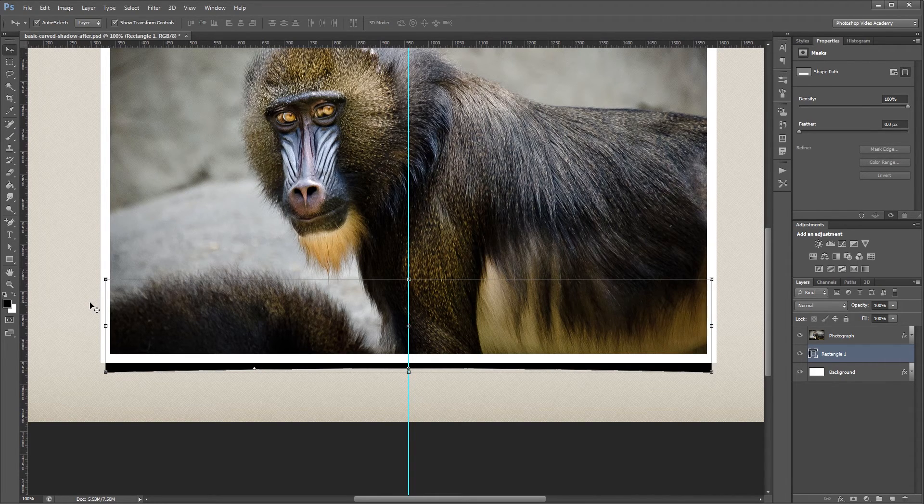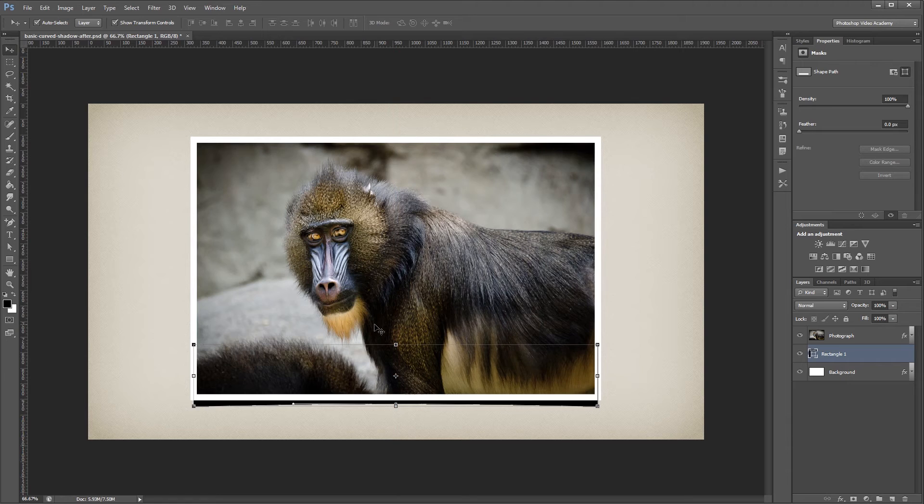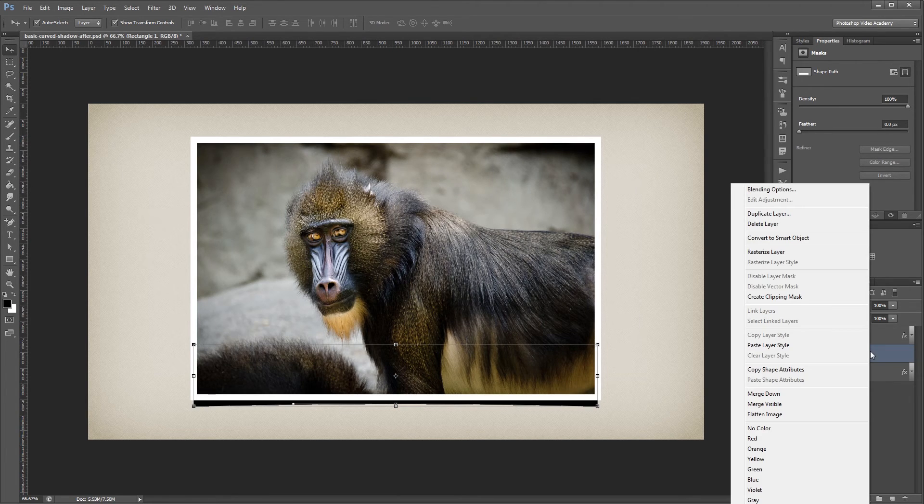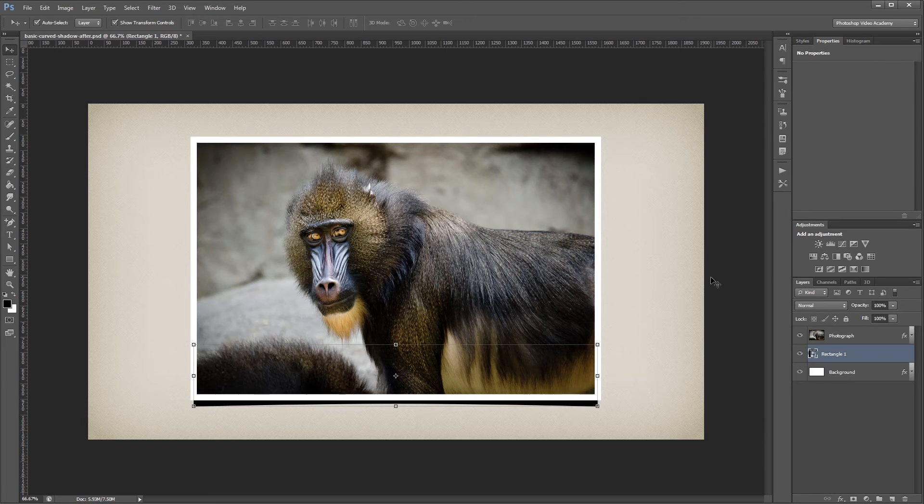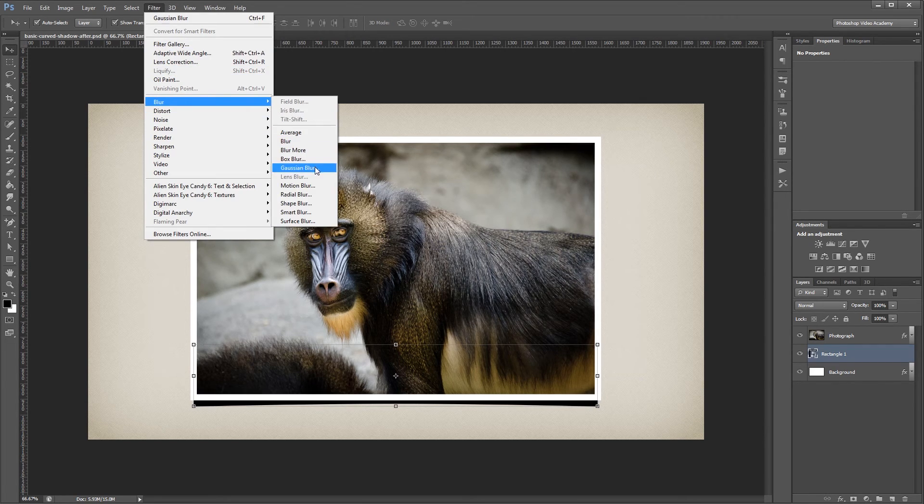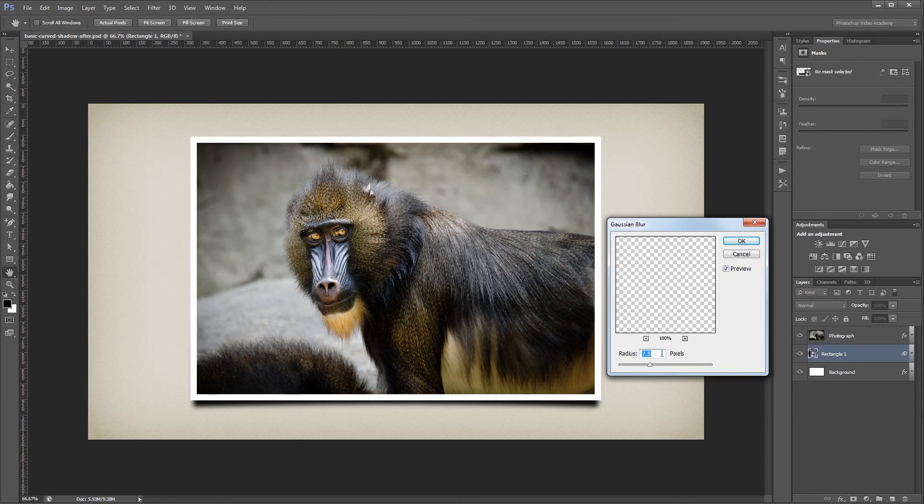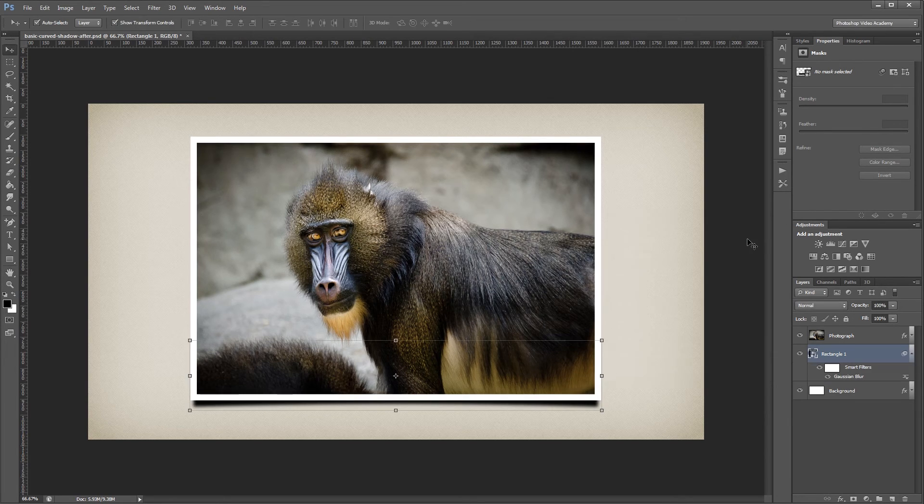After all that's done, I'm going to zoom out and press Ctrl semicolon to hide my guide. Then I'm going to right click my rectangle and convert it to a smart object. Next I'm going to come up and choose Filter Blur Gaussian Blur, and I'm going to give it a radius of about 5 pixels and hit OK.